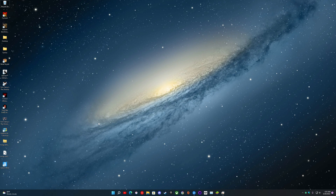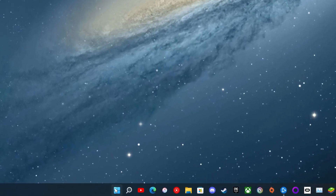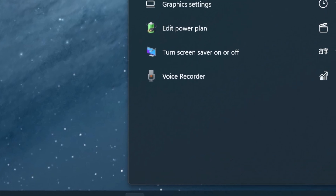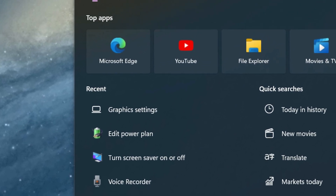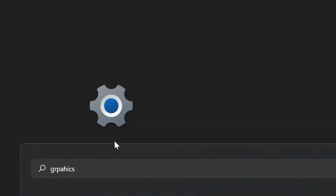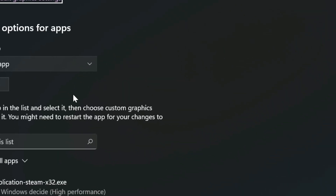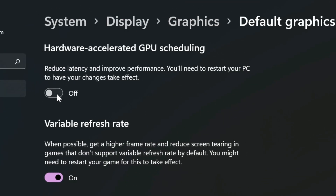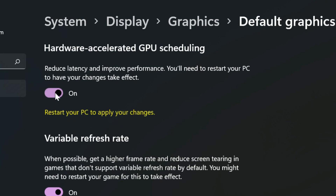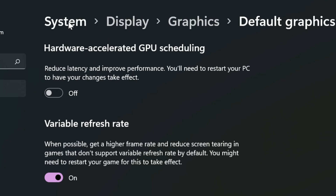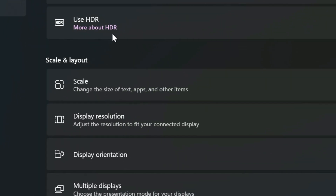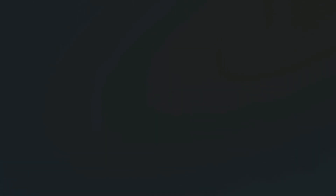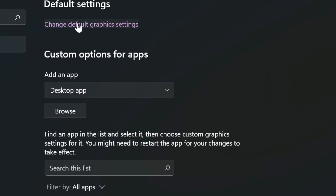I'm going to show you where to find this setting — I'm on Windows 11, and it's already available there. Head to the Start menu and start typing 'graphics.' Graphics settings will pop up, then select 'Change default graphics settings.' You're going to see Hardware Accelerated GPU Scheduling right there. Turn it on and restart your PC. You can also go to System > Display > Graphics and it'll be right there as the first option.